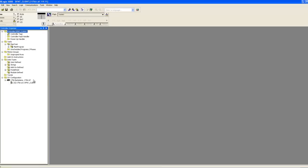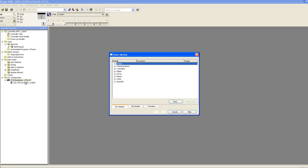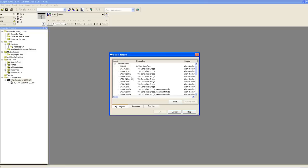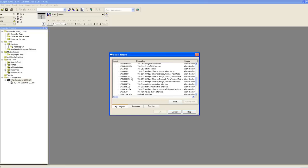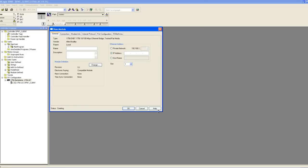Once the project is created, right click on the backplane in the controller organizer window, and select new module. In the select module window, expand the communications tab and choose the appropriate Ethernet bridge. When you're finished, click OK. In the next window, we'll give the module a name and define the IP address. The IP address should be the IP address of your Ethernet bridge. Choose the appropriate slot number and then click OK.